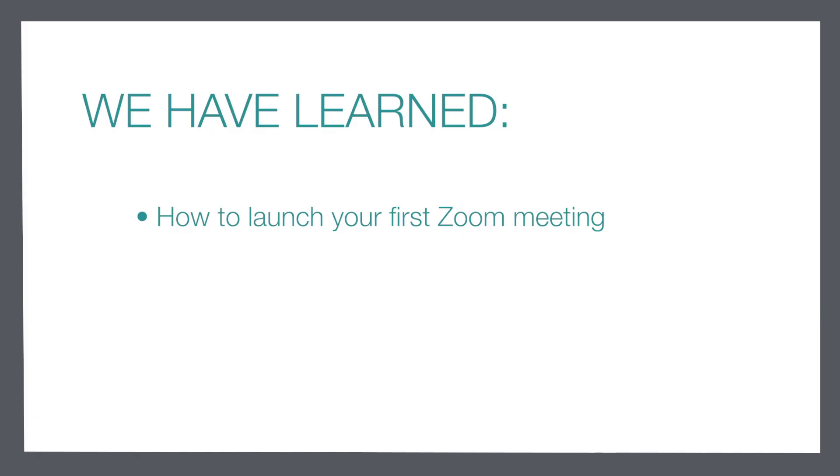Well this is quite exciting. You have now learned how to launch your very first Zoom meeting.